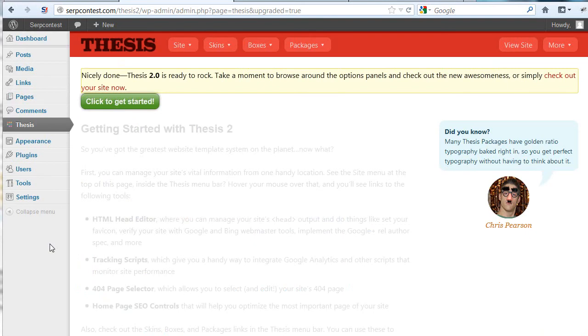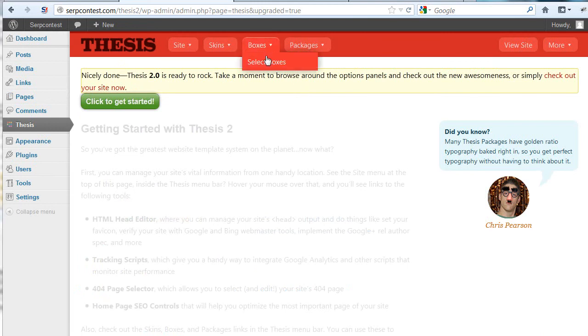Nicely done. Thesis 2.0 is ready to rock. Take a moment to browse around the option panels, and check out the new awesomeness.